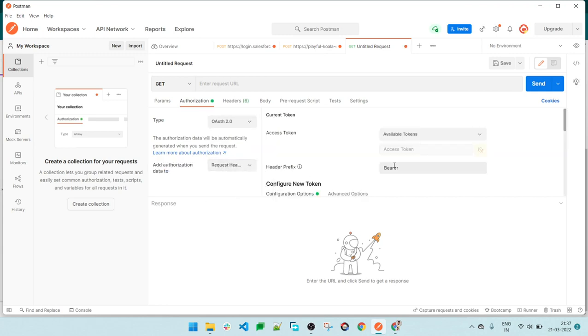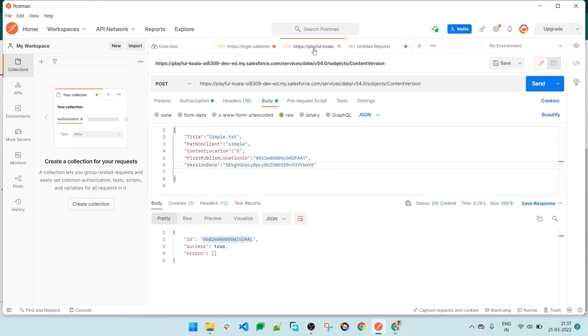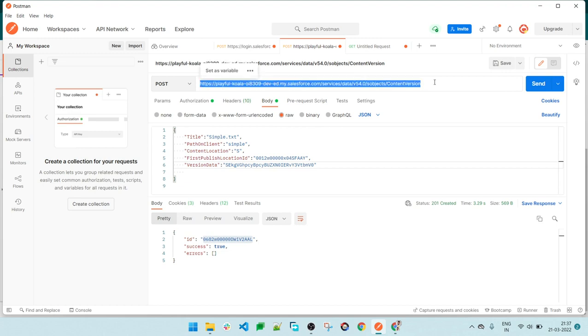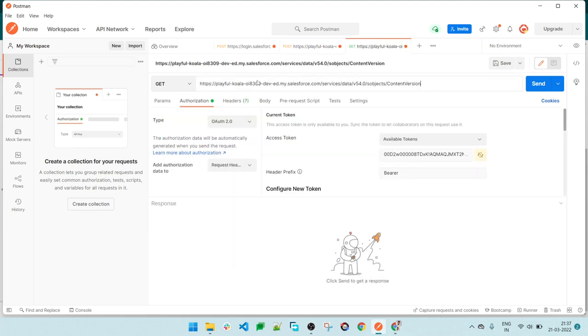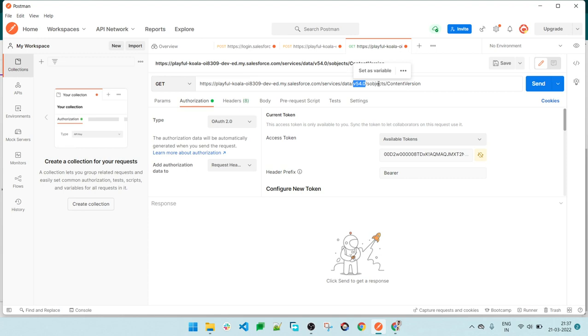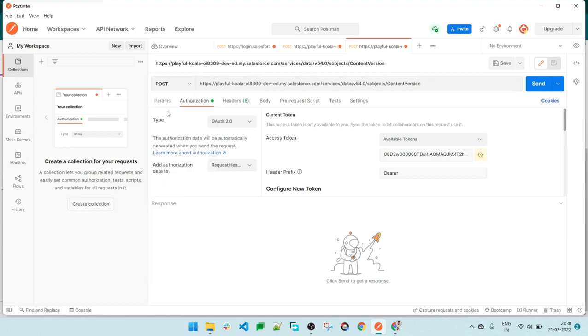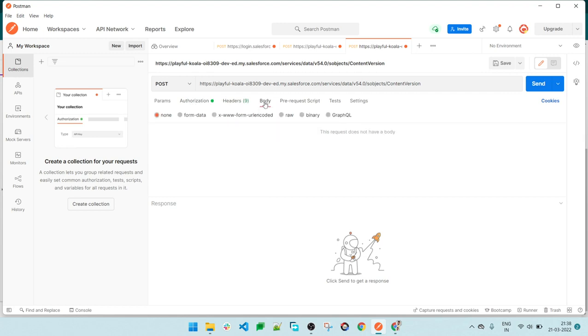In the URL, we will be using this URL. Let me copy this URL and paste it in the new request. This .com portion is my org URL. This is the version of the current Salesforce - we are using version 54. This is the Content Version object API where we are going to insert our records. Since we're doing an insert, I'll be using the POST operation.